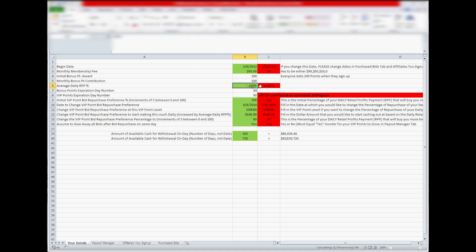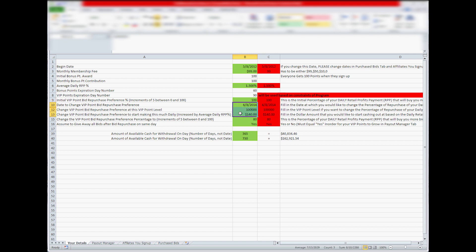So here's your initial VIP point bid repurchase preference, so 100% usually is what people do because they'll automatically buy bids every day based on the number of cash rewards you get. So 100% is a good starting point, and then these three are when you want to start the calculator to change this 100% to a different value,